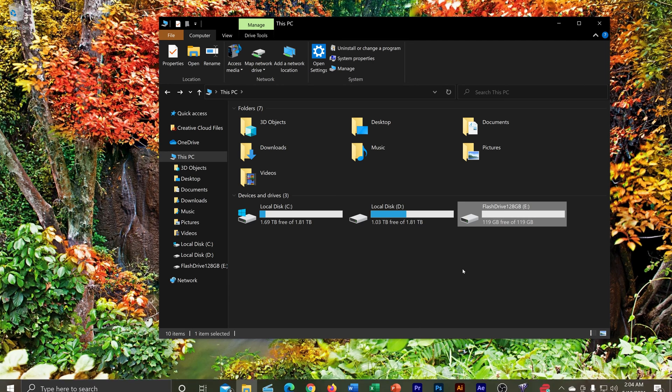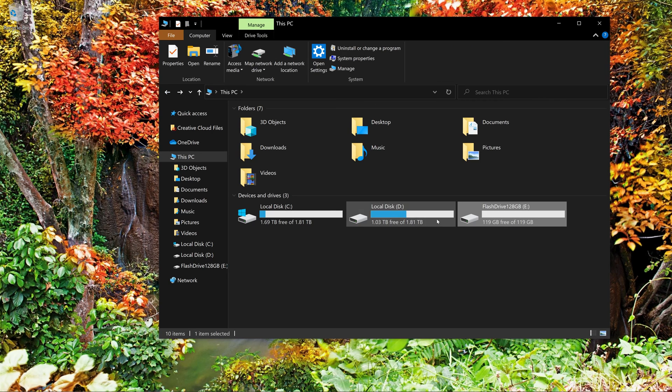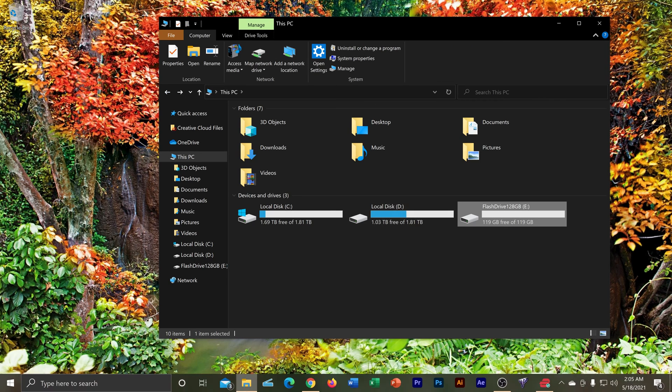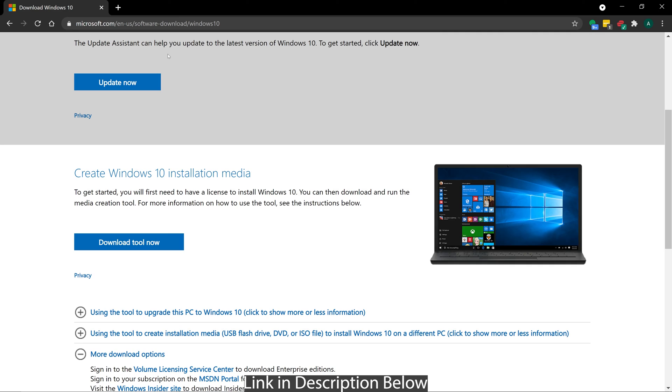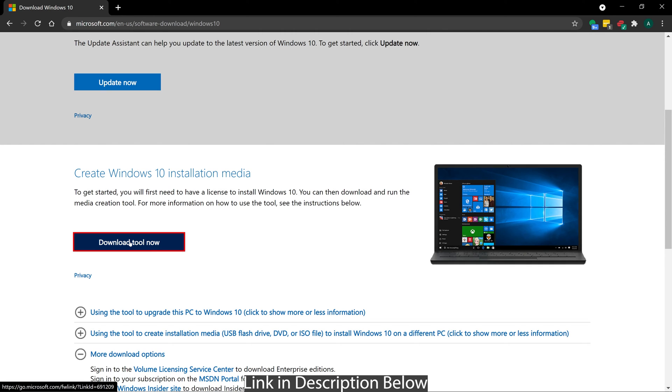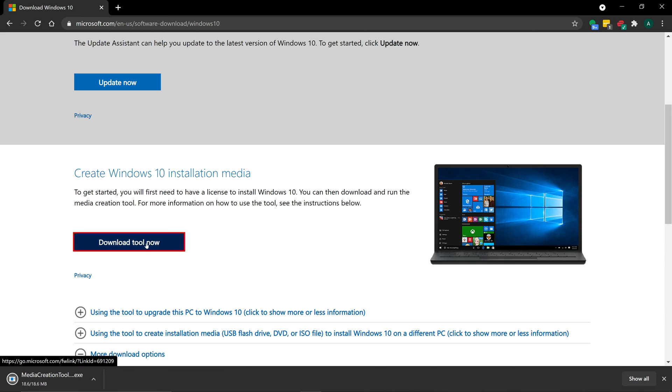Okay, so all we need to do, again, I have an empty flash drive, so I'm good to go, prepared for that. So go to this link, I'll put the link in the description below. But this is from Microsoft officially, so just go ahead and download the tool now.